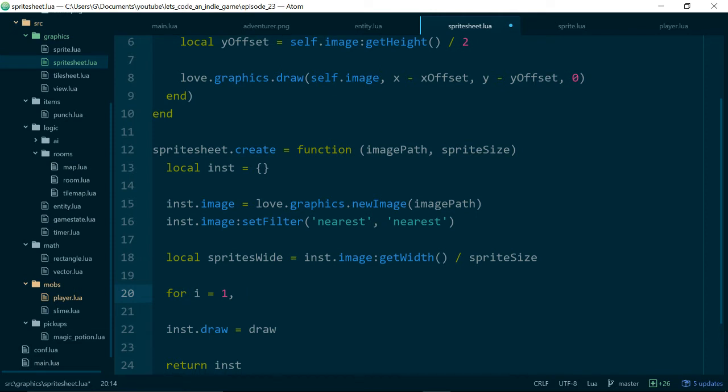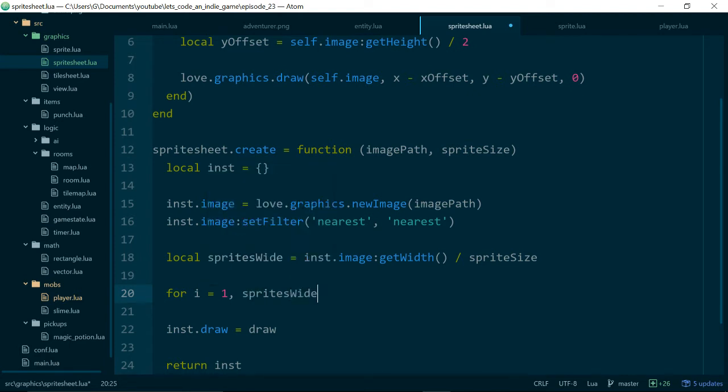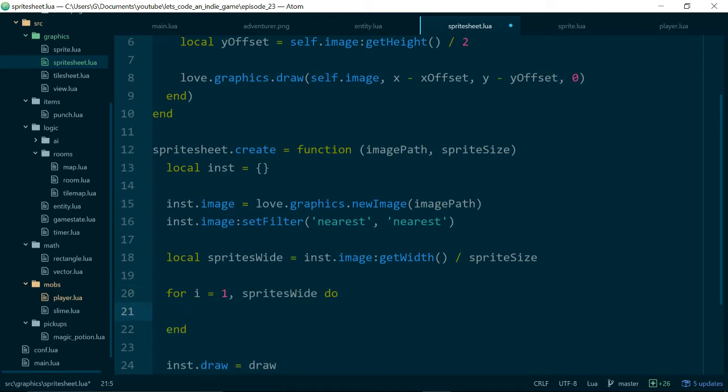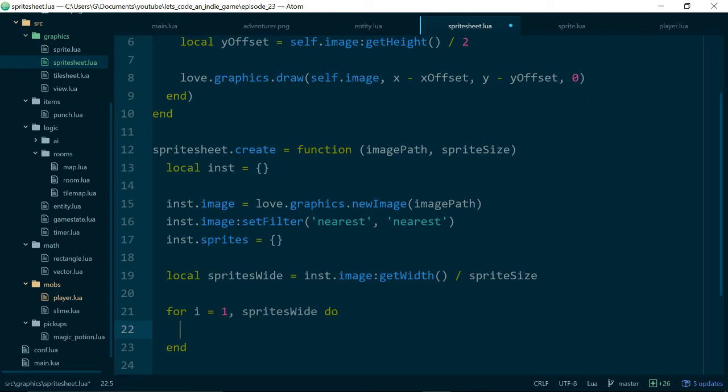So we'll just use a for loop starting with i equals 1, and going up to total sprites, which is the same as sprites wide right now. And it will be useful to have somewhere to store our sprites. So let's just say sprites is equal to empty table, and then inside of this loop we can just do instance.sprites i is equal to.